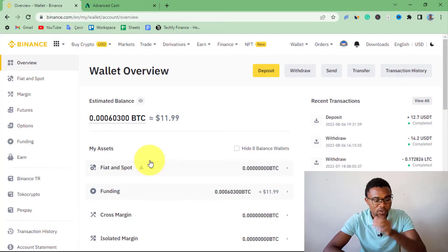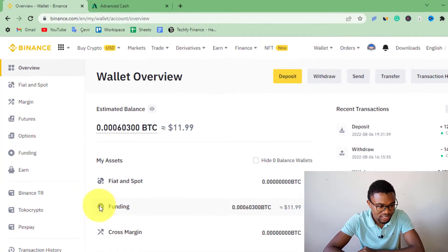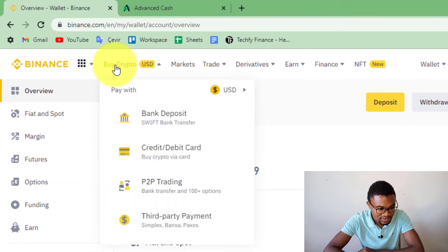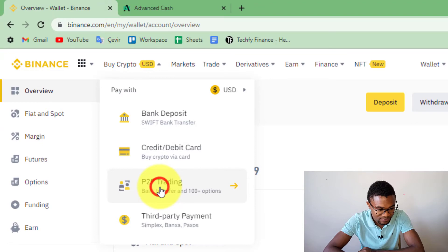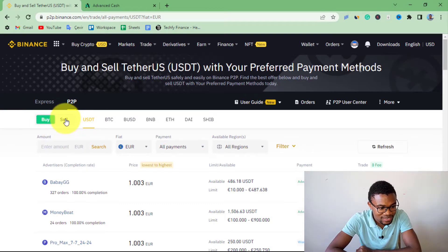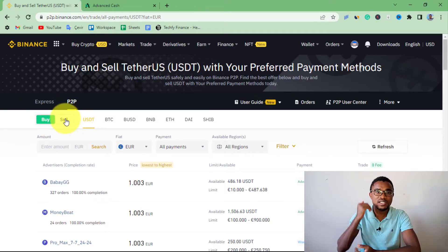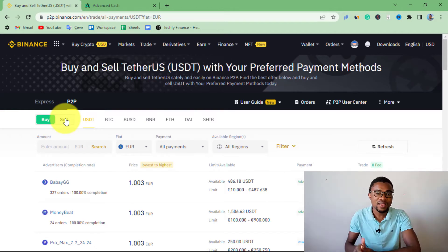Once the money has been transferred from Fiat and Spot to your Funding wallet, all you need to do is press over here, then press on P2P Trading. Over here you can see we have two options: the buying option and the selling option. For us, we are going to be selling our USDT. In exchange, we are going to be receiving the money on our ActiveCash account.